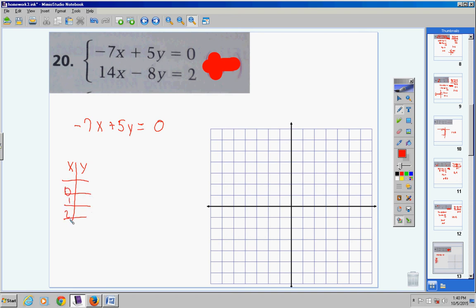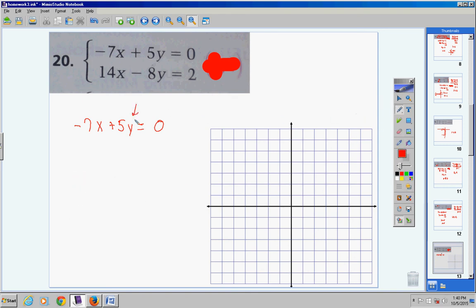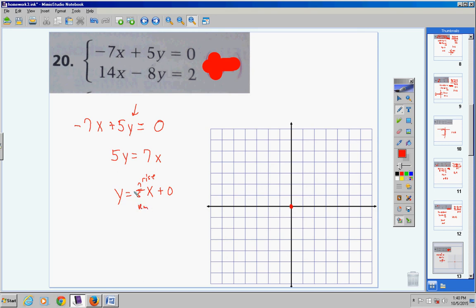For the first equation, get y by itself: 5y equals 7x, divide by 5, so y equals (7/5)x plus 0. The y-intercept is 0, rise is 7, run is 5 — both positive. Use that to plot two points and connect them.